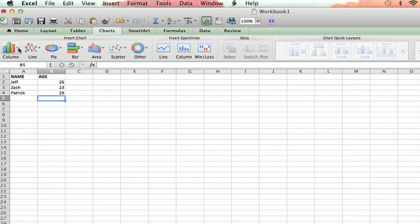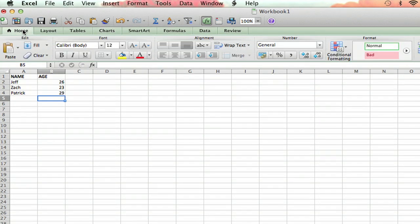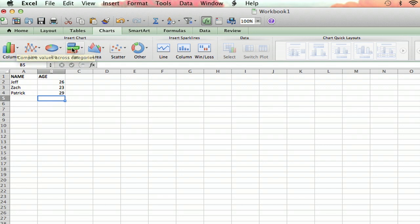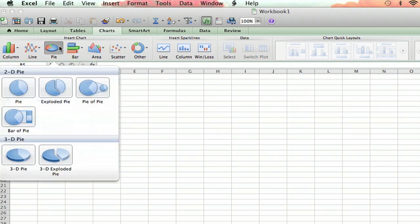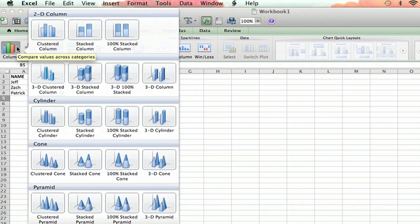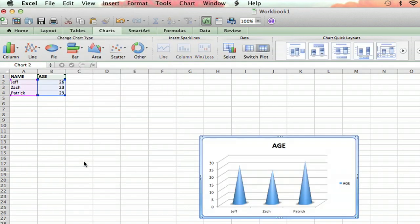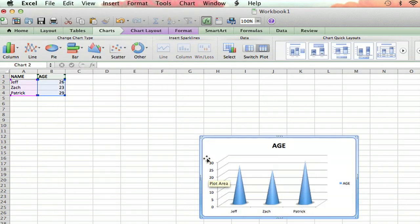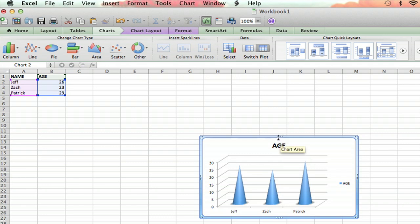So I'm going to go over to the chart section. You click on that, and then you can show the data any way you want. I'm not going to do a pie chart, I'm going to do a stacked cone chart. So you can click anything you want. I click that, and boom. There are our ages shown on a little graph.